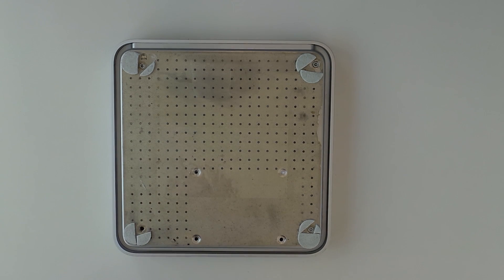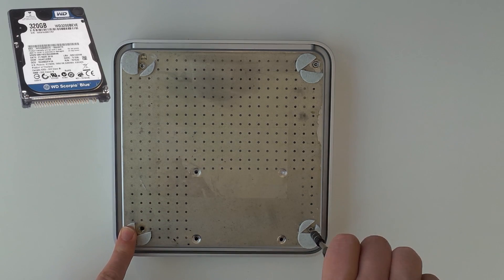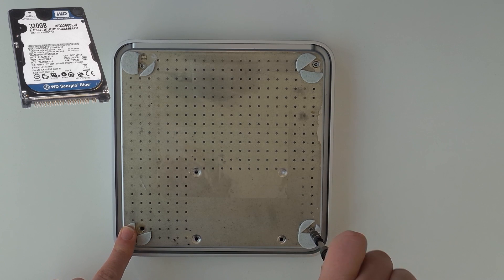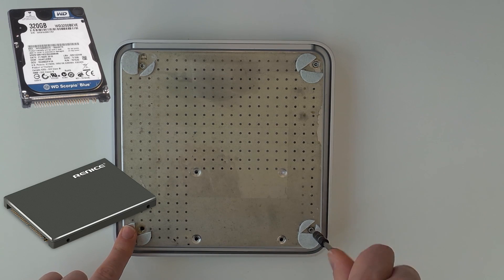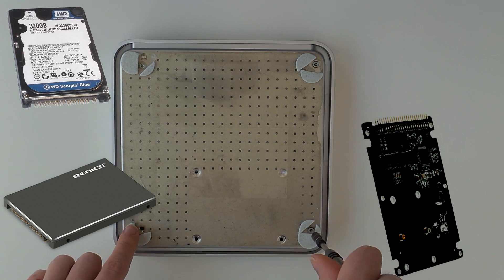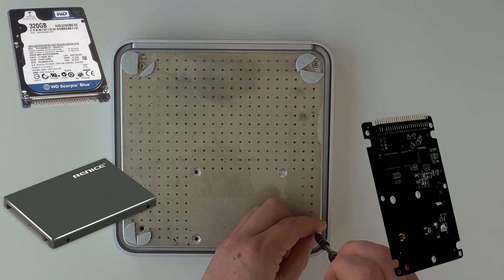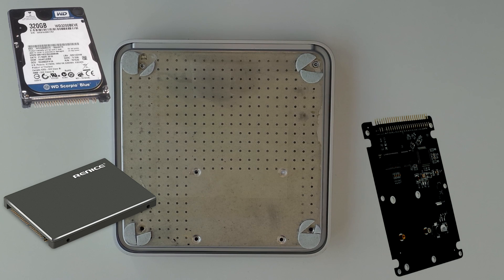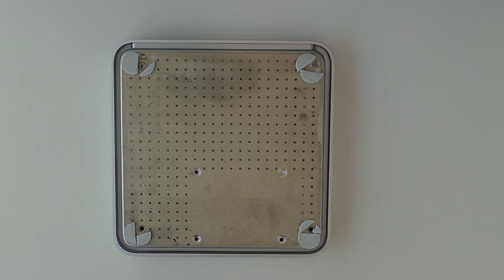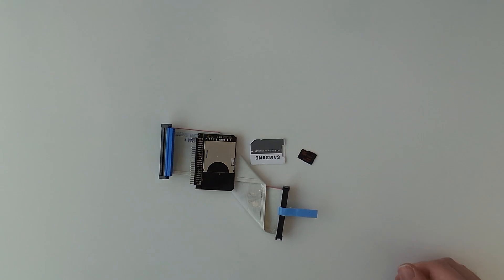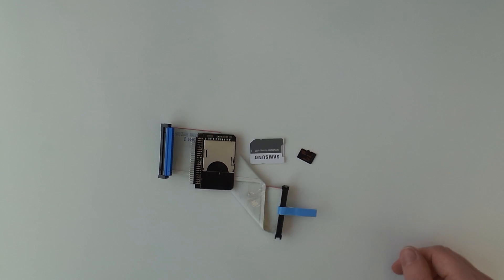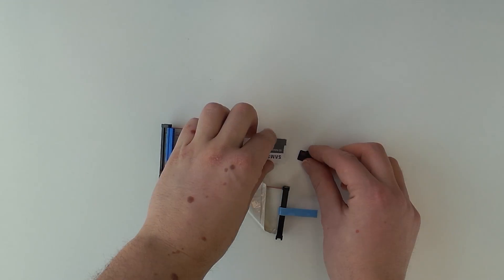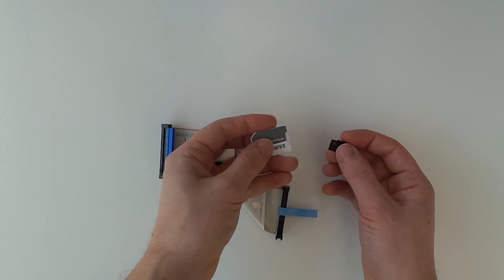We could replace it with a larger and newer IDE hard drive, an IDE SSD, IDE to SATA adapter and a SATA SSD etc. I actually opted for an IDE to SD card adapter and a 128GB SD card.